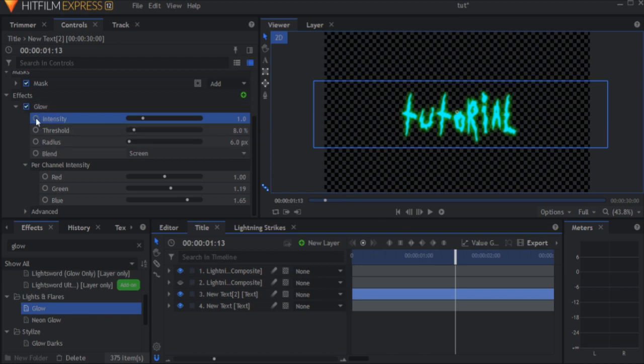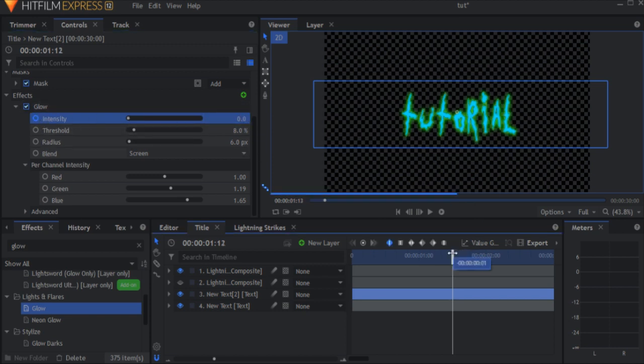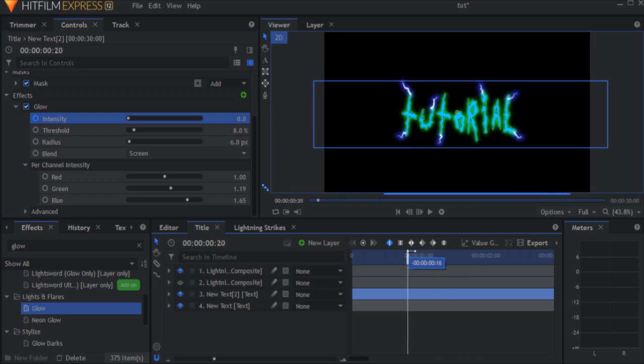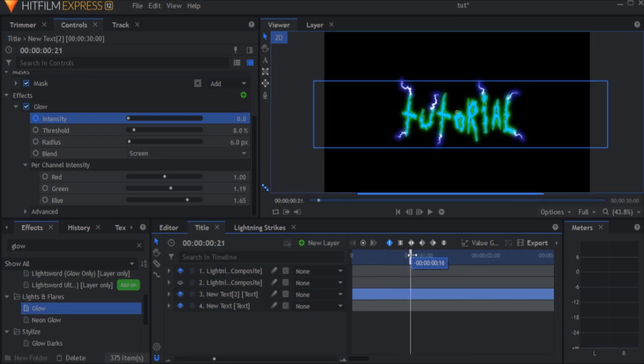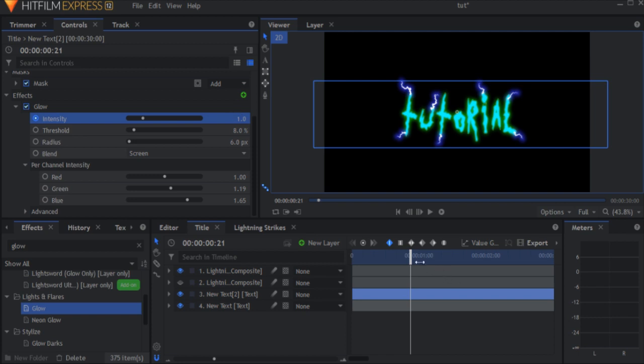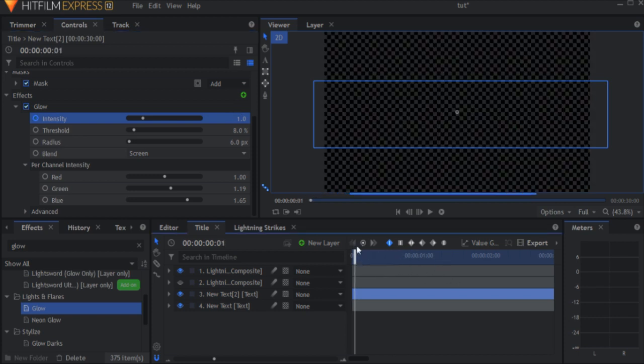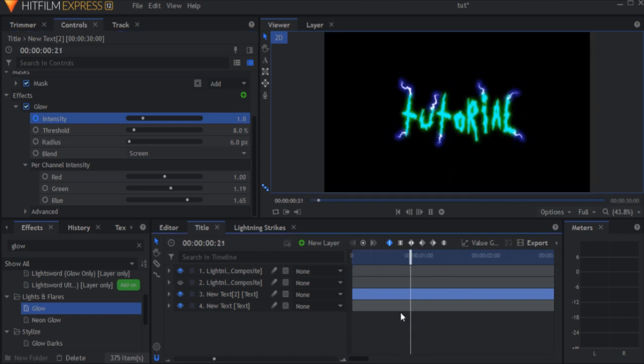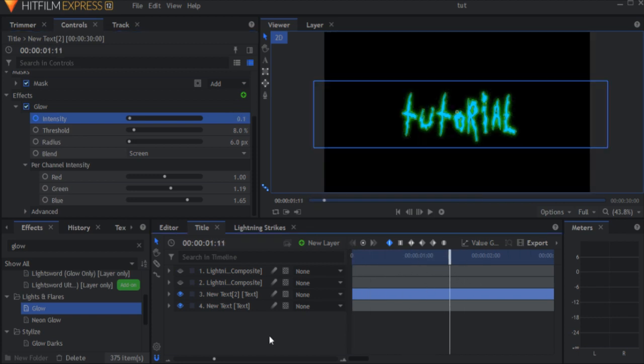Keyframe the intensity to be 1 at the beginning of the shot and 0 after the lightnings of the text disappear. So it looks like this. We're almost done. We only need one final touch.